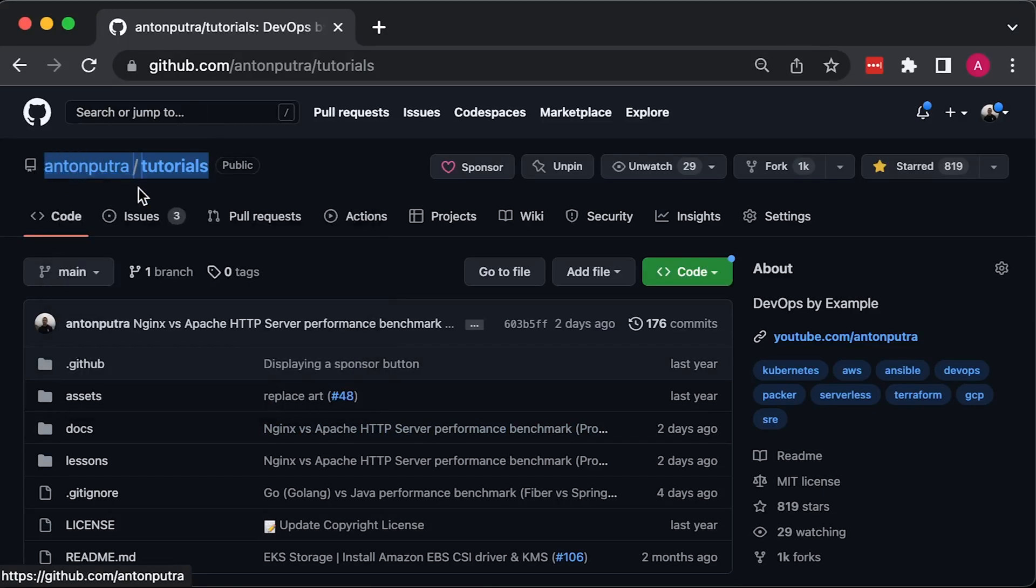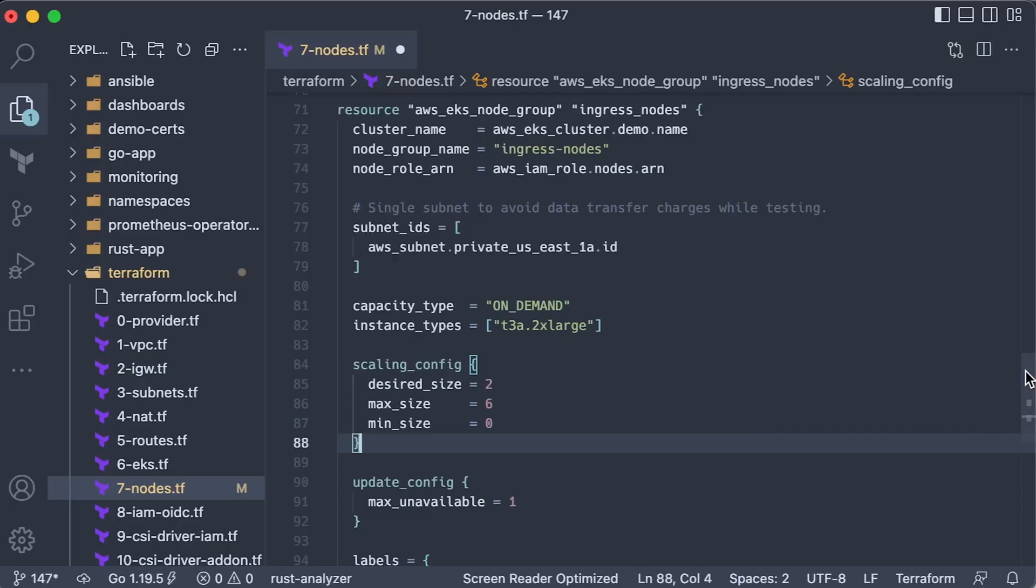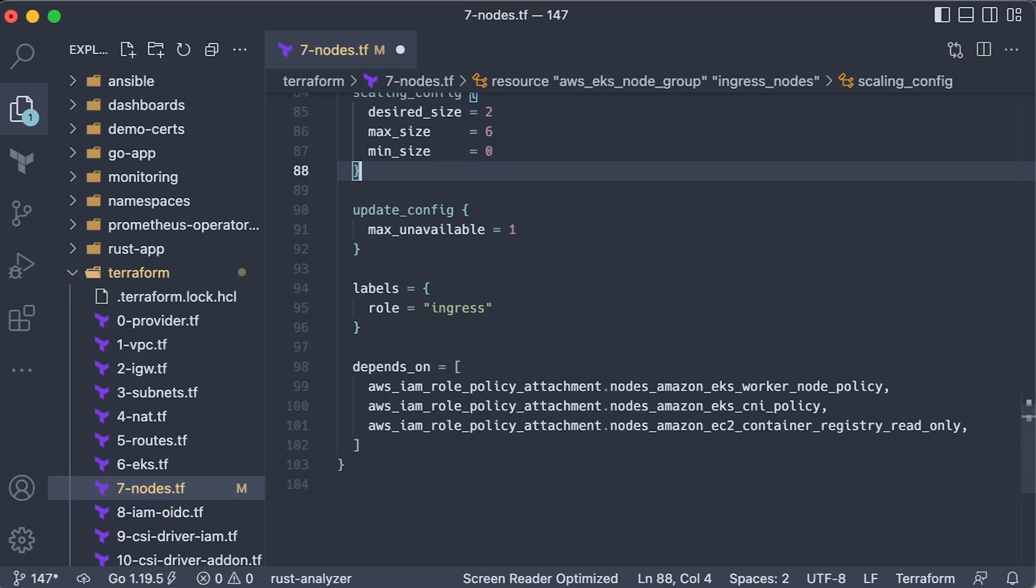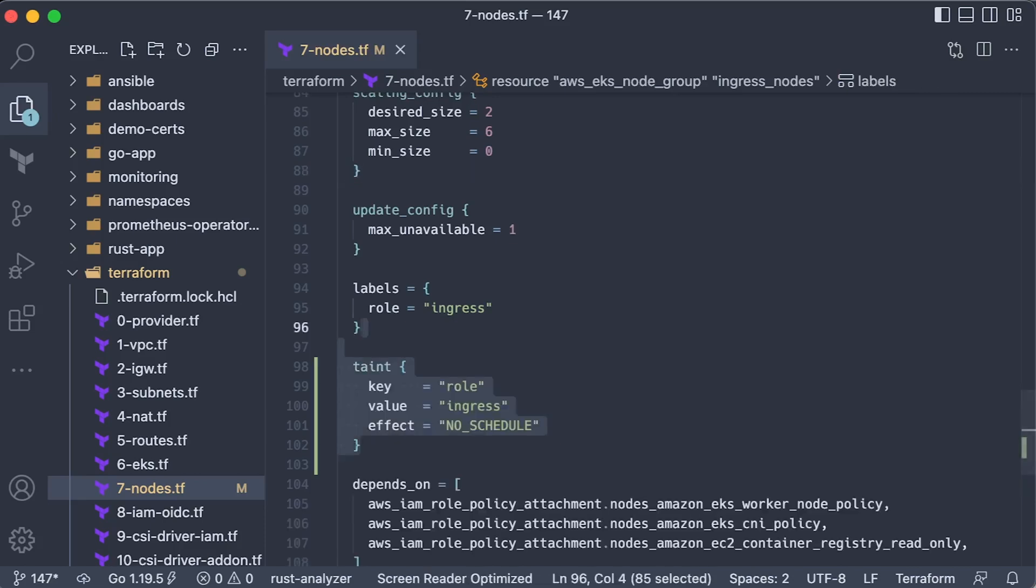You can find up-to-date code in my GitHub repository. For example, it may seem like an anti-pattern for Kubernetes, but for stability, you can create a separate node group with taints for ingress pods if you have a lot of traffic coming to the cluster.